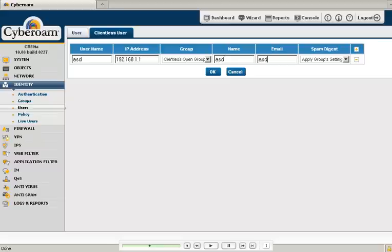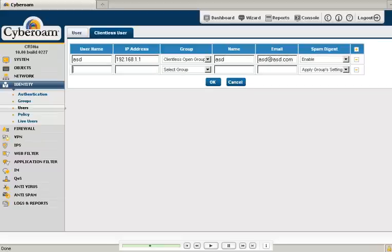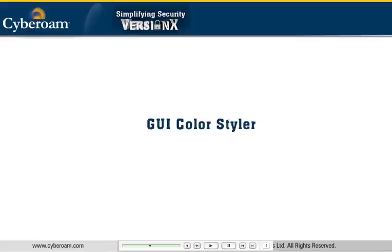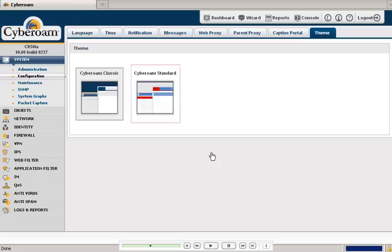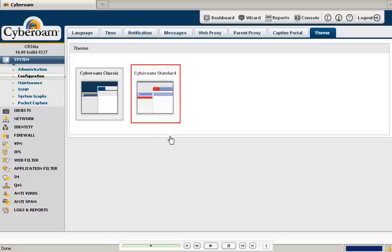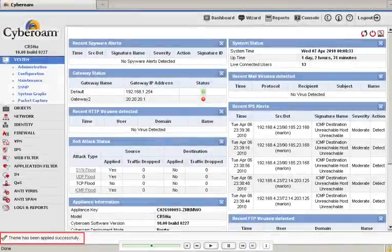And last, but certainly not the least, the new user interface also allows you to choose the UI color styler. Just go to the themes page and select from the available options. That's our next generation GUI.